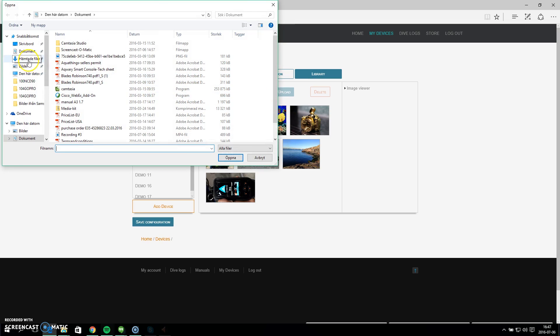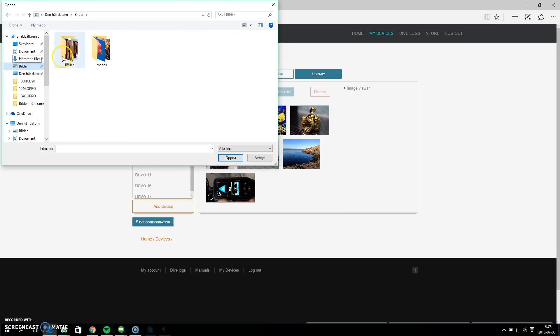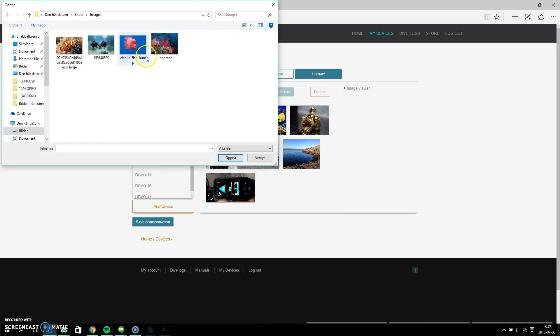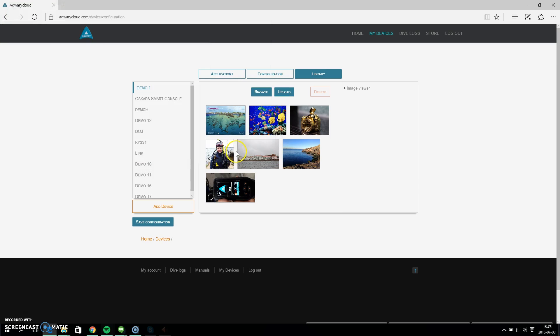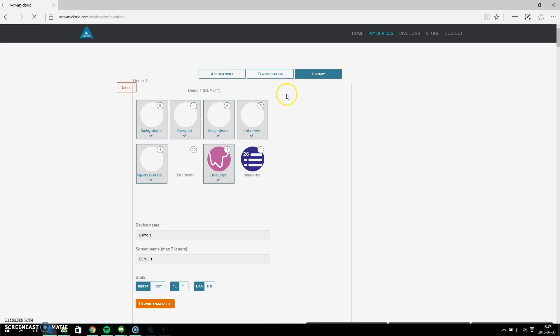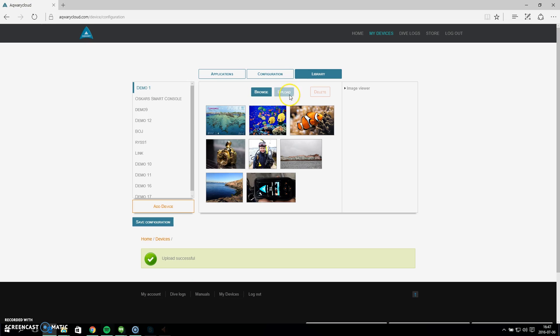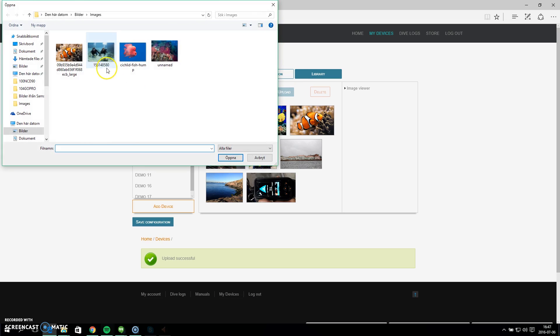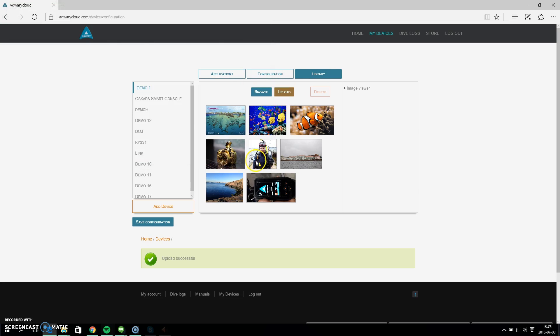I can go to my browser and find my images here and I can select these ones. Let's select this clownfish and upload it to my library. We can upload one more, so let's take these divers over here as well and I click upload.